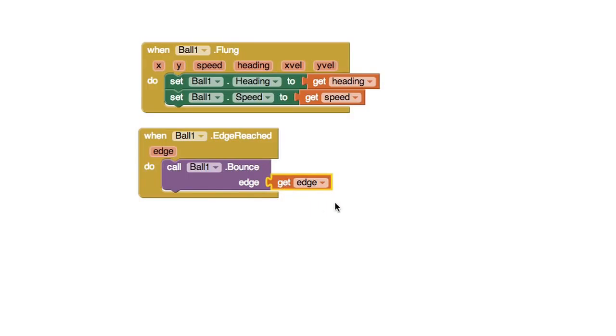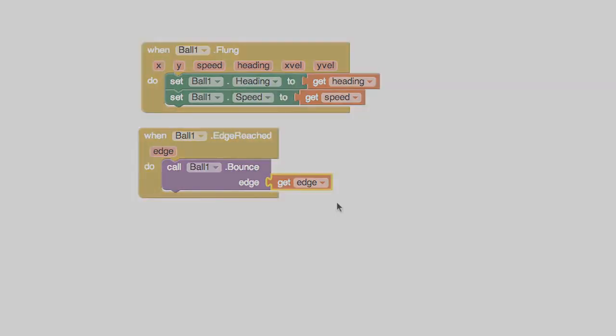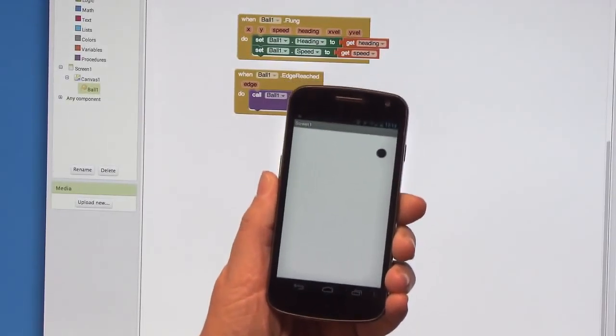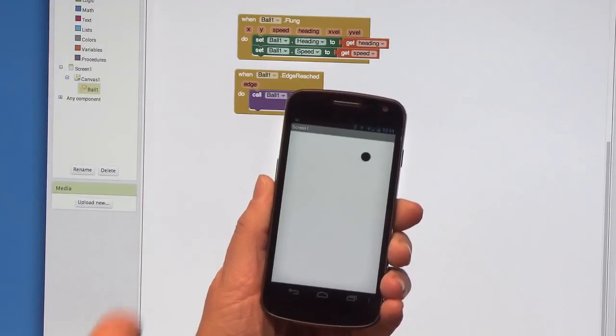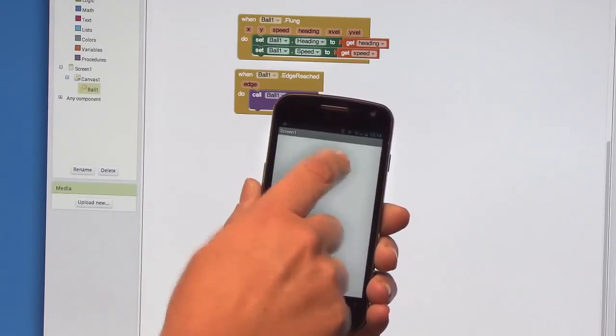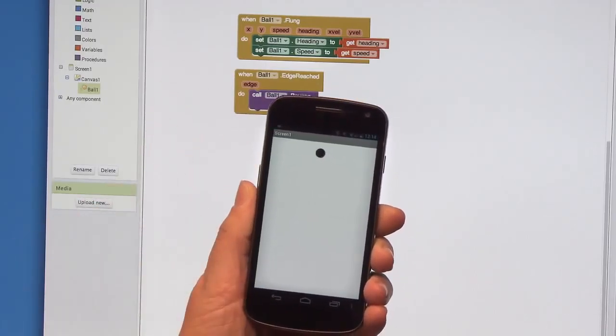That's all. Test your app out again. Hey look, the ball bounces off the edges now. Pretty cool, huh?